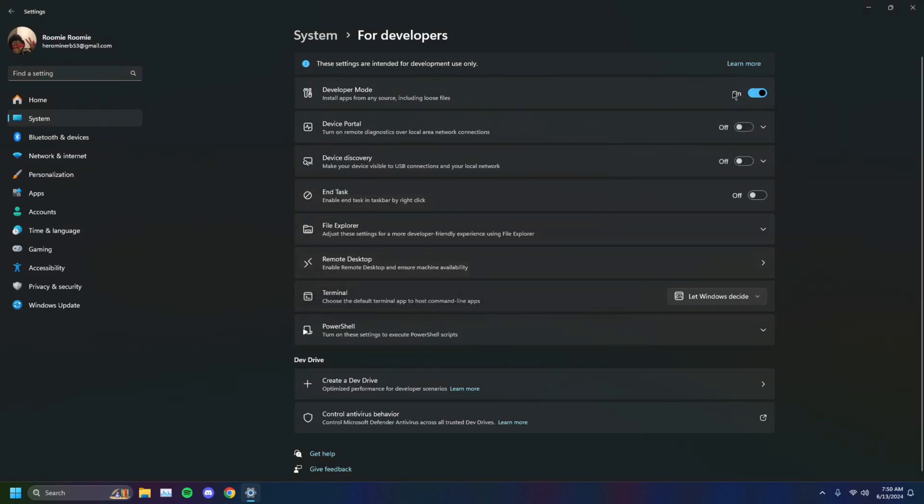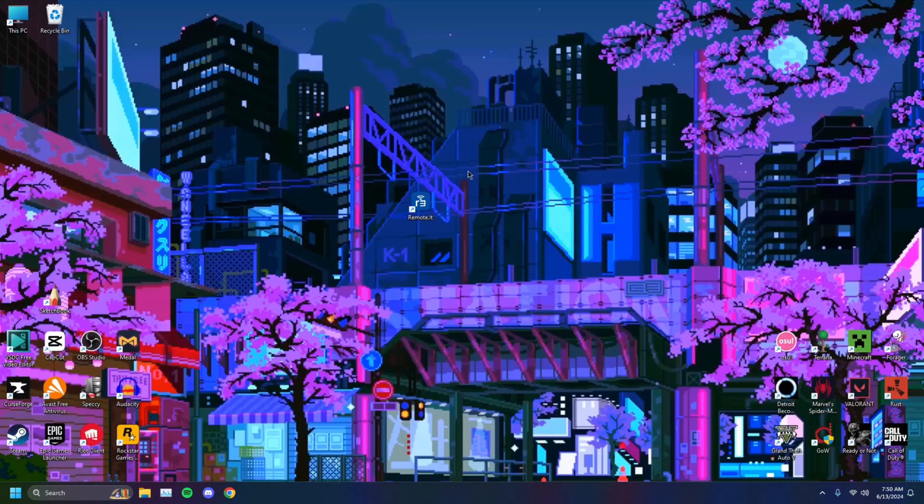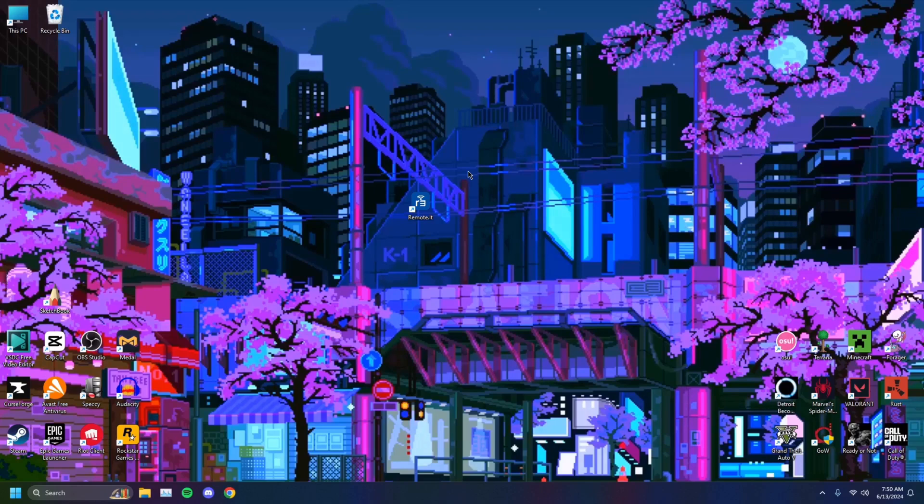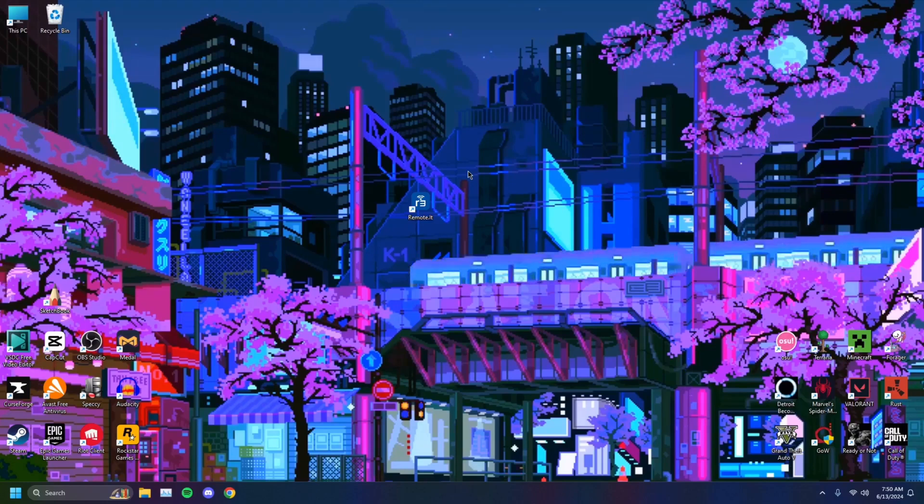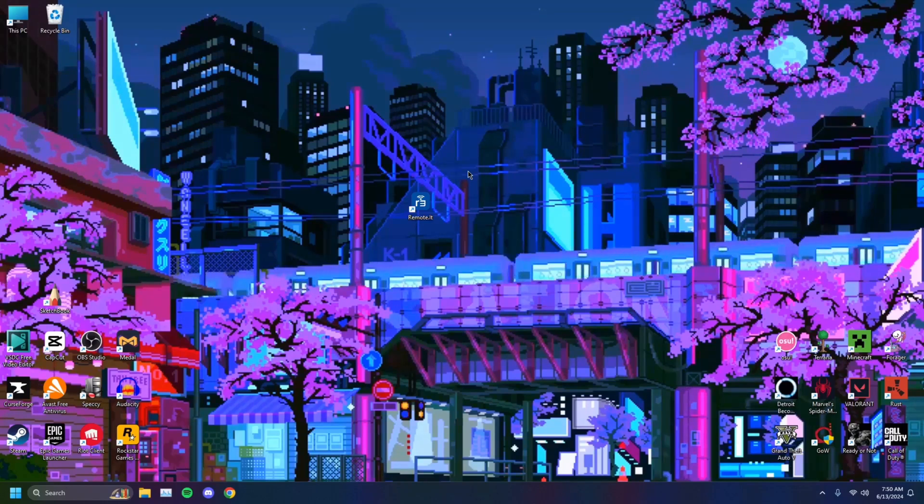This should help you install certain—as you can see, like right here, install apps from any source including loose files. This is usually a bad option Windows turns off for you automatically because people don't usually know what they're doing. It's for the safety of the user so they don't accidentally download viruses from untrusted websites.